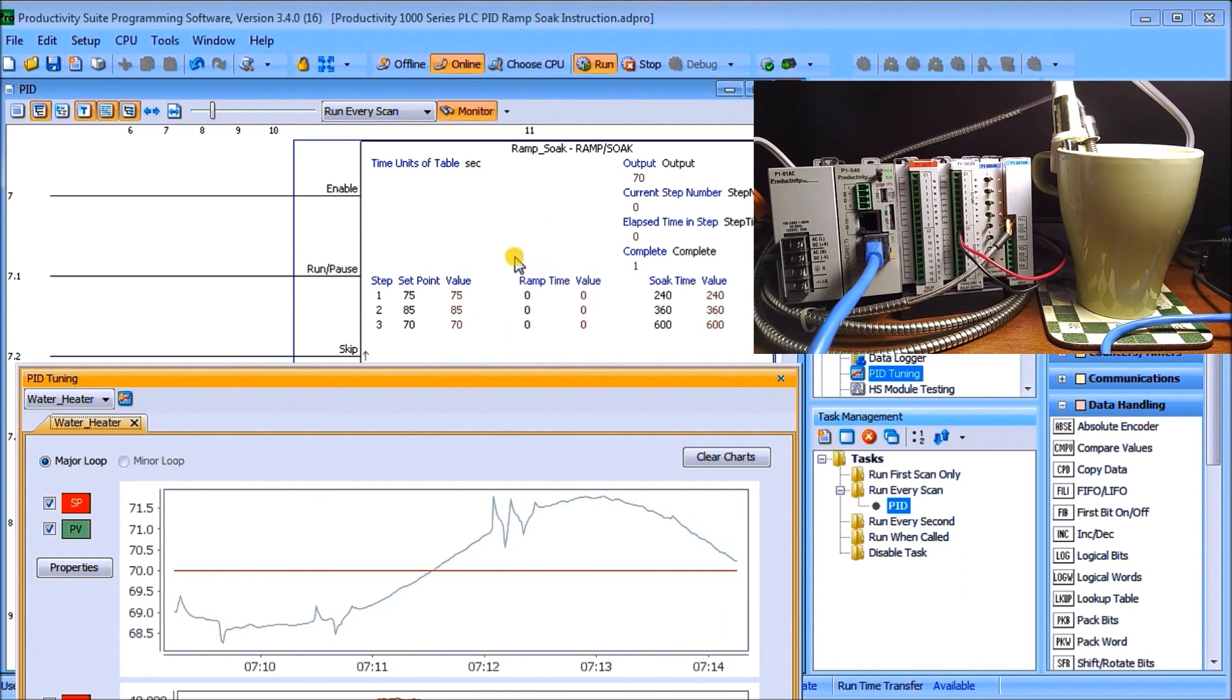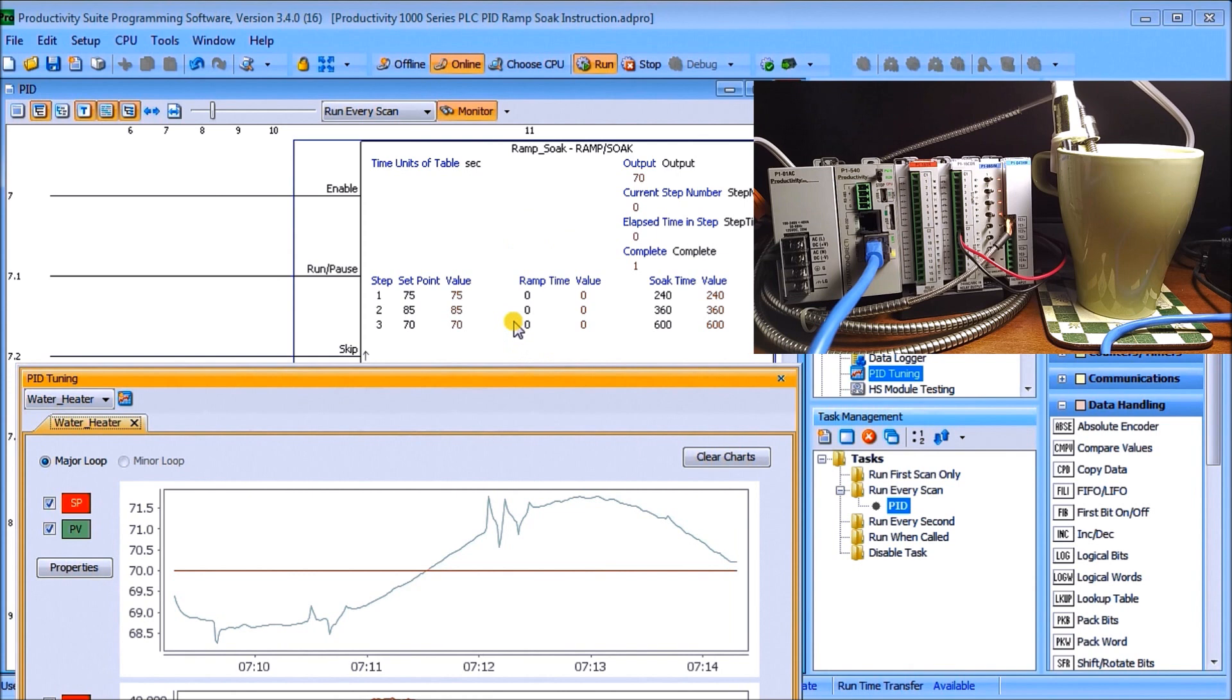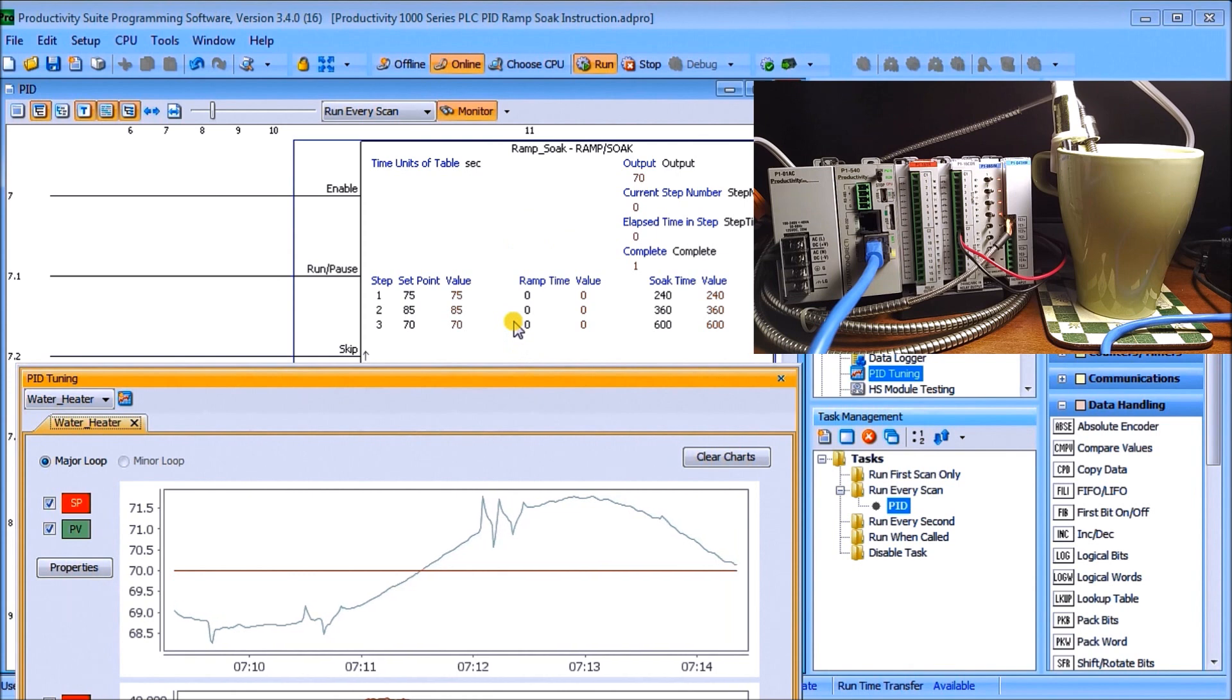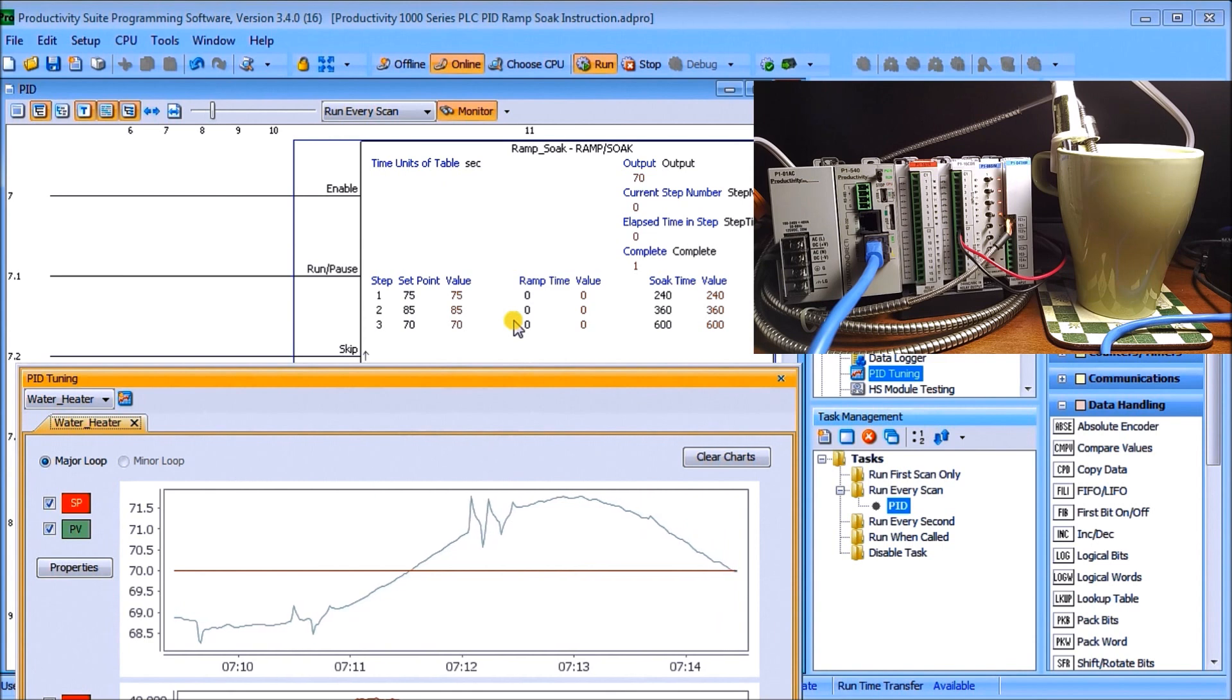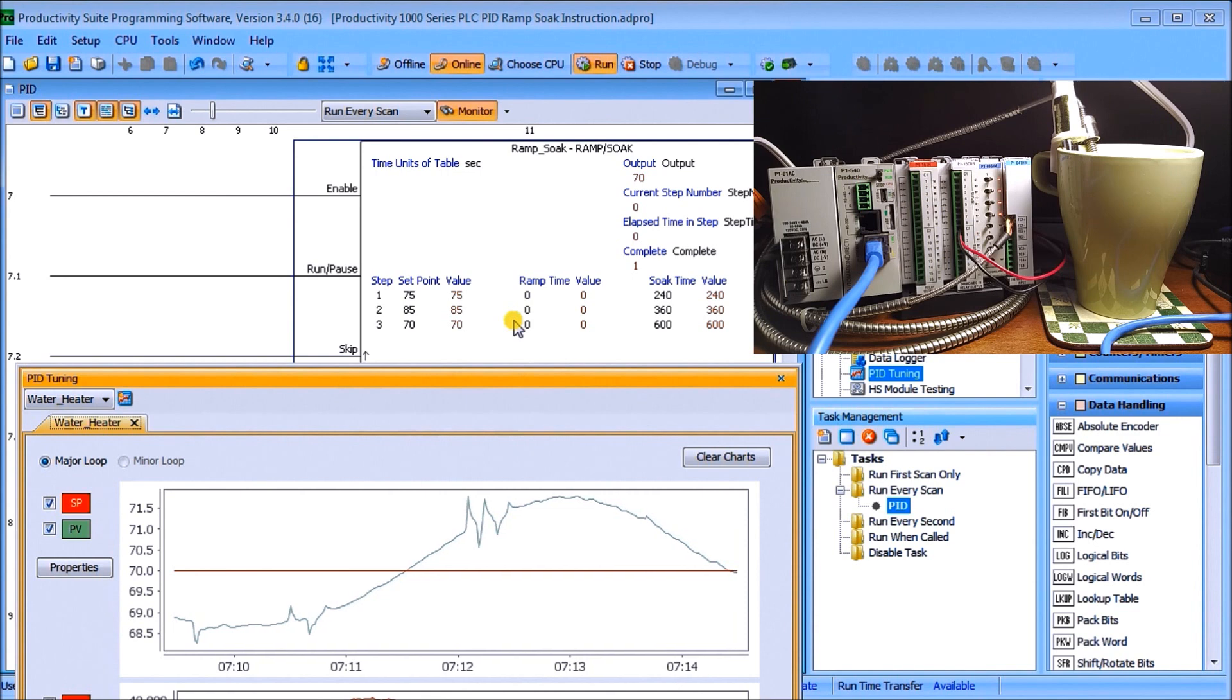So you'll notice that the overshoot was plus or minus 2 degrees Celsius which isn't too bad considering my very rudimentary glass of water.